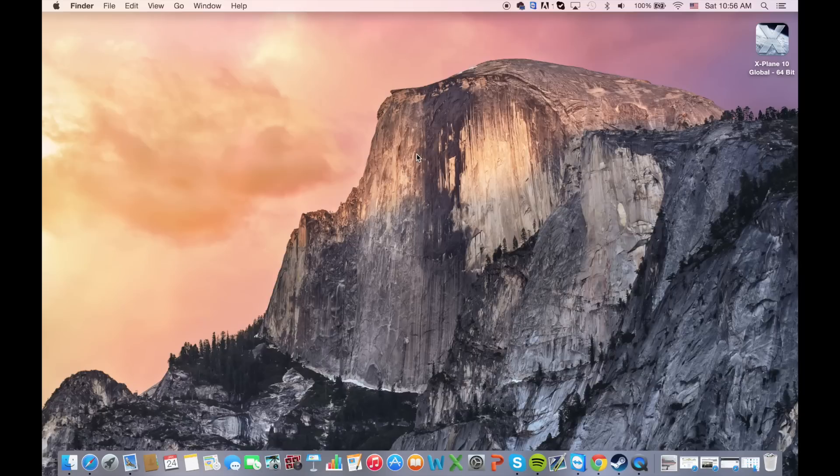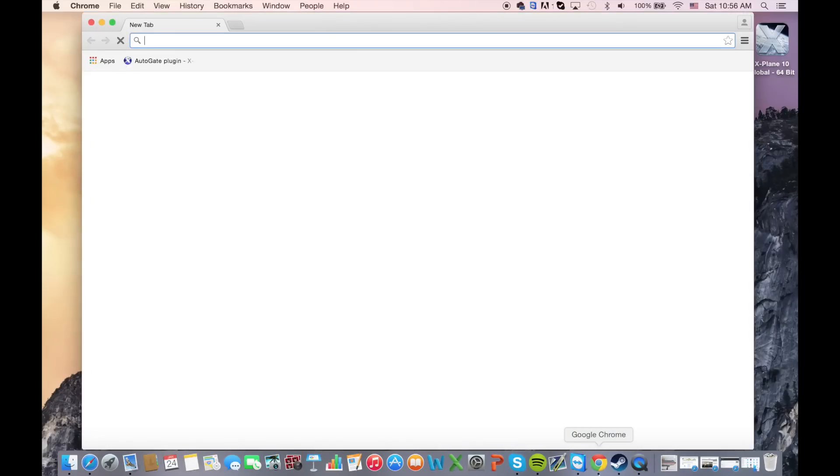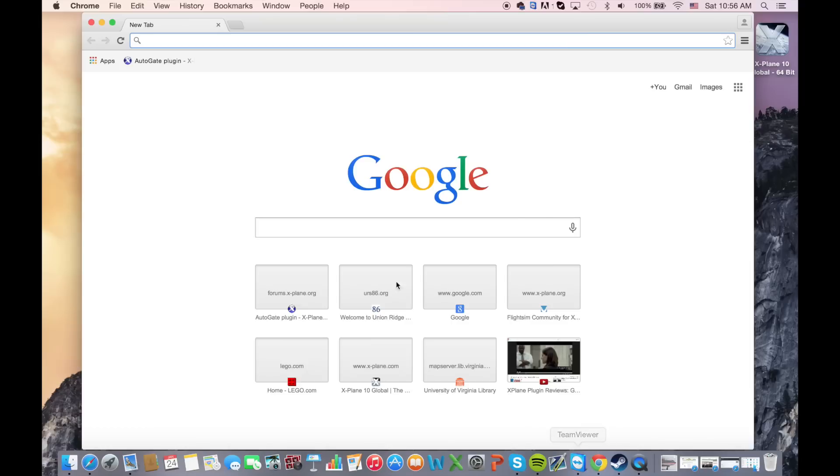Okay, so first thing we're going to want to do is go to the download page. I have the link below the video and I have it bookmarked so I'll just get right to the download page.